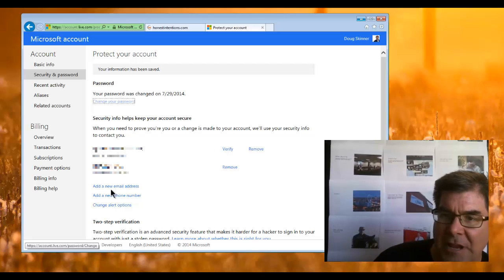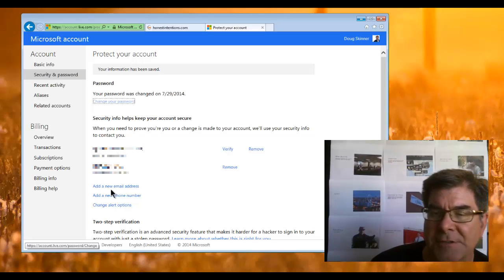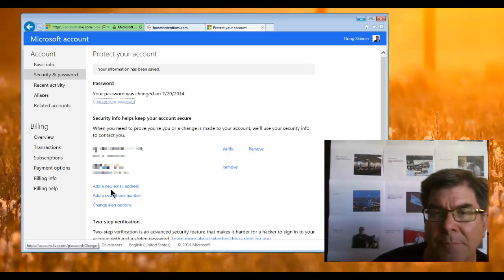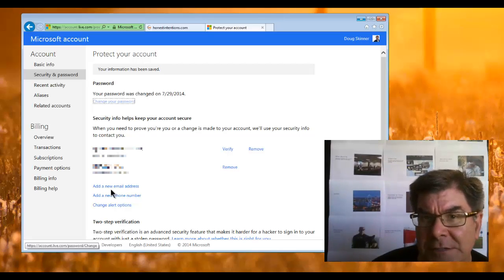When you make that change, it has a new timestamp. That's how simple it is.